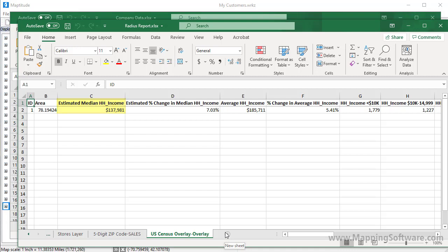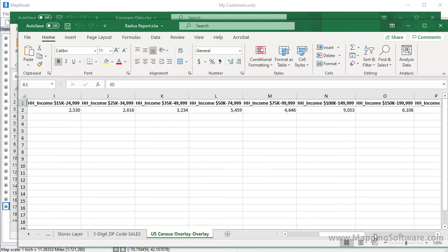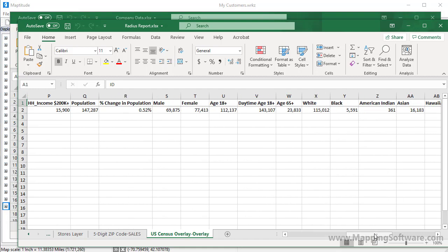And if I scroll to the right, you can see the number of households in various income ranges, the population, and more.